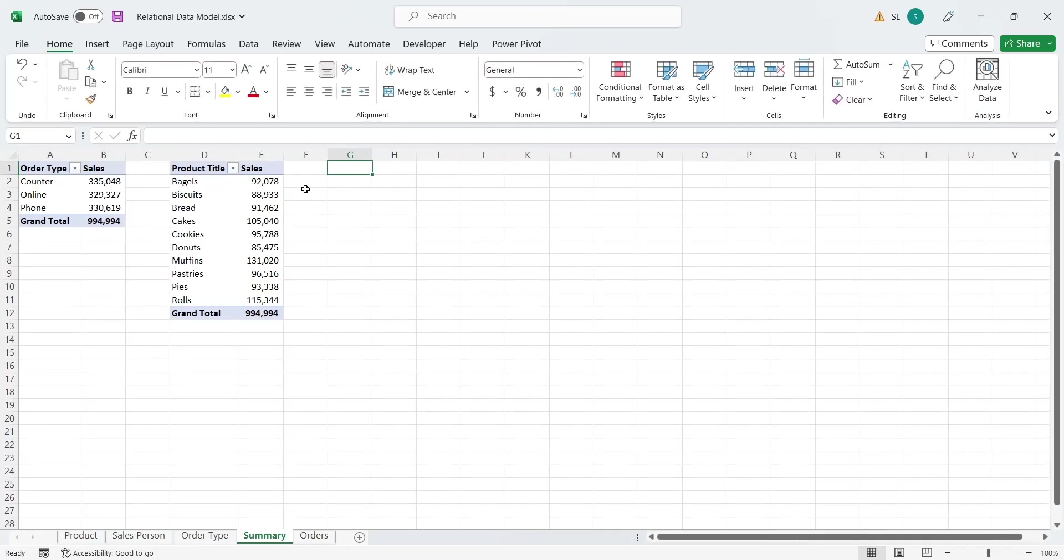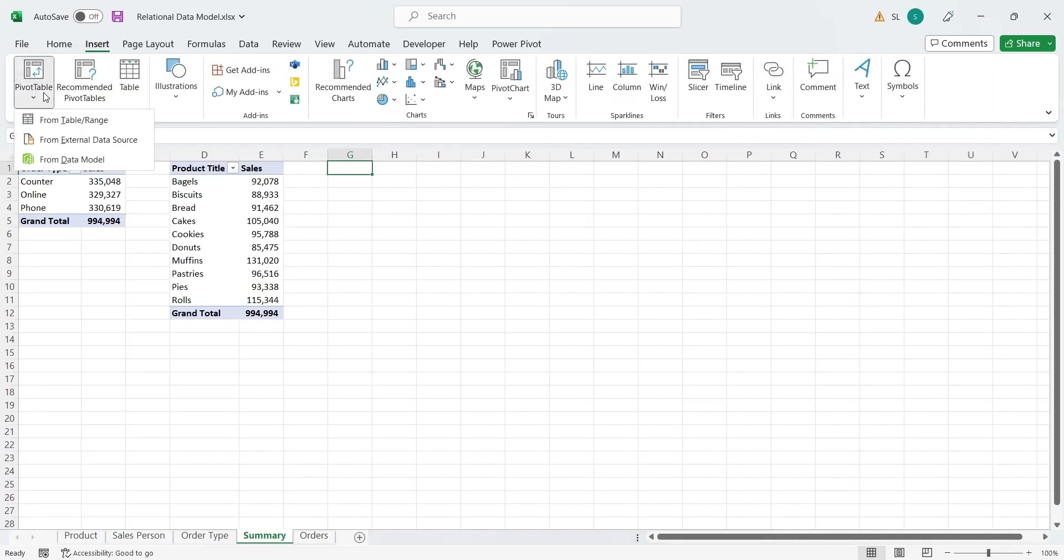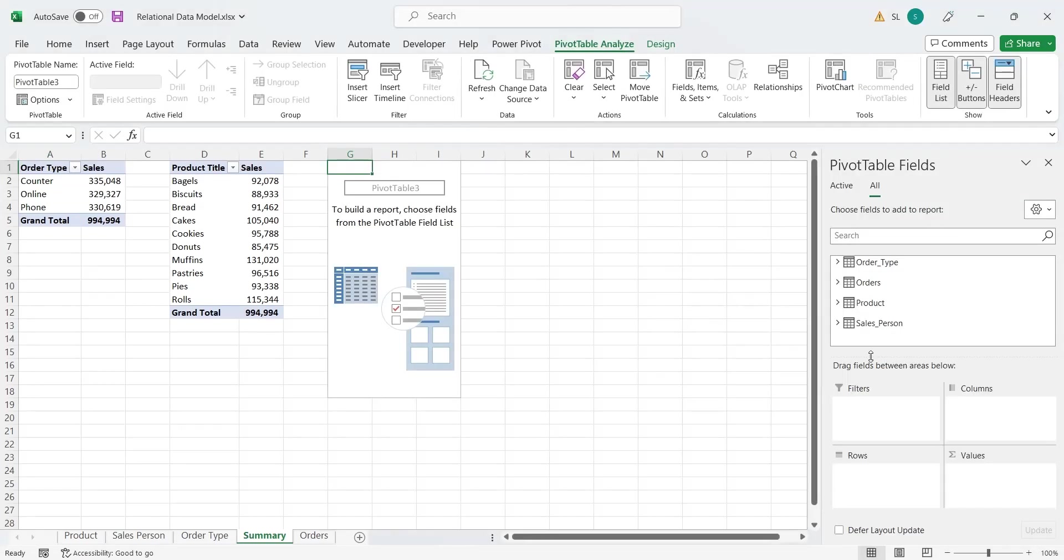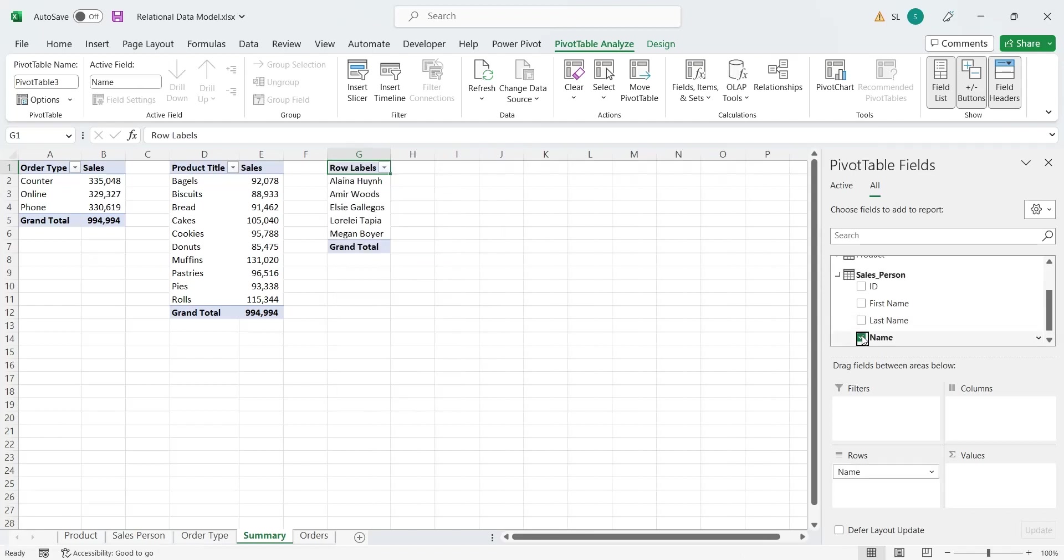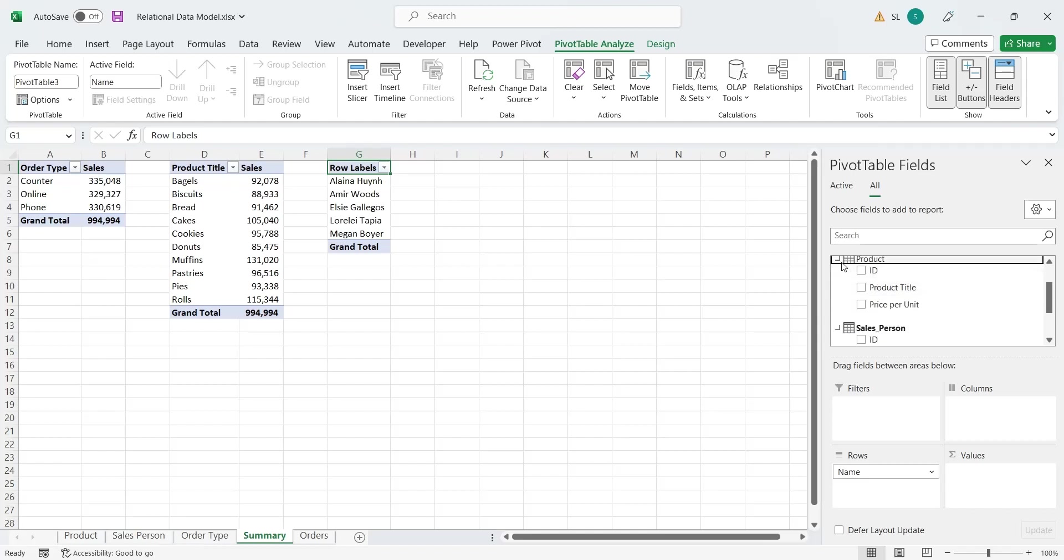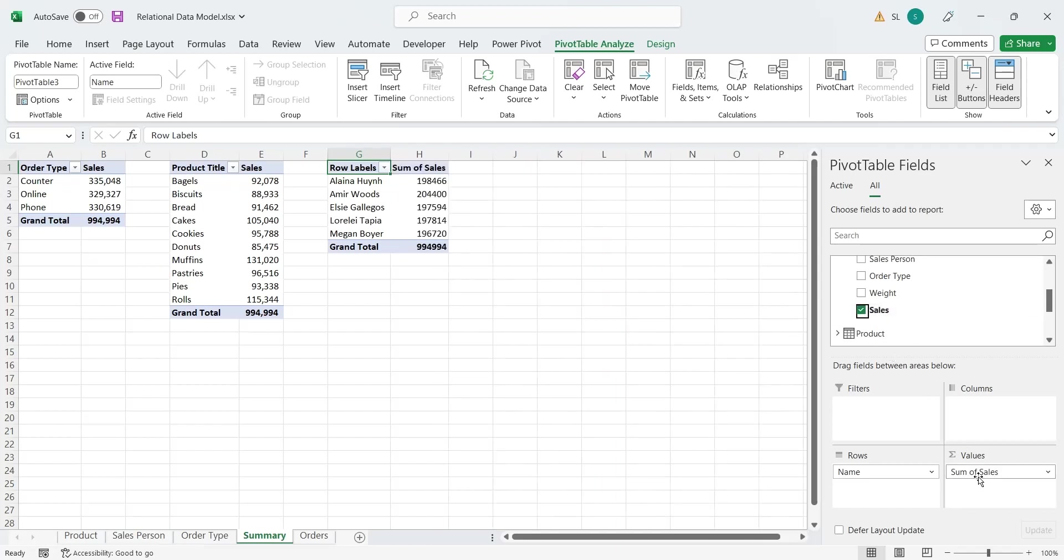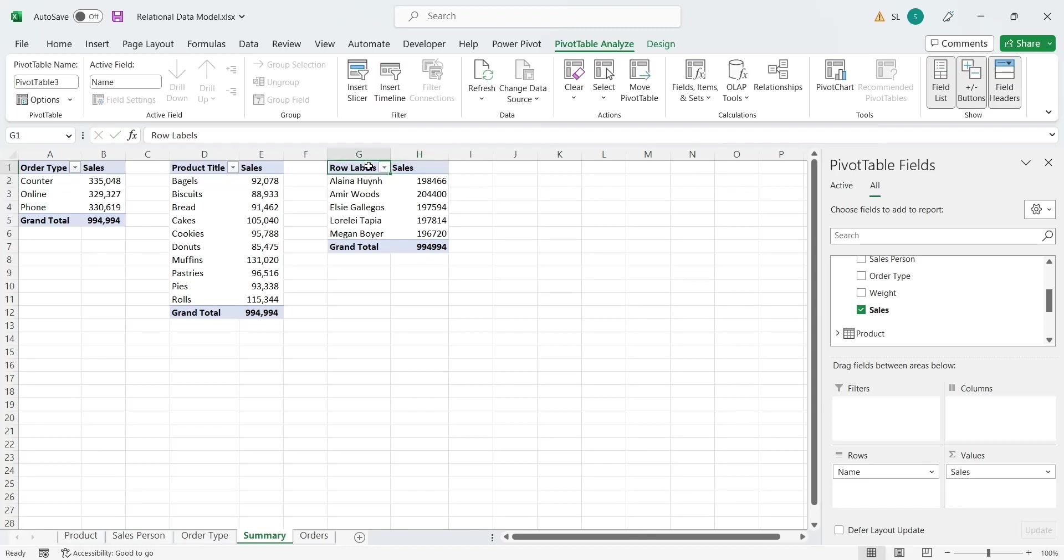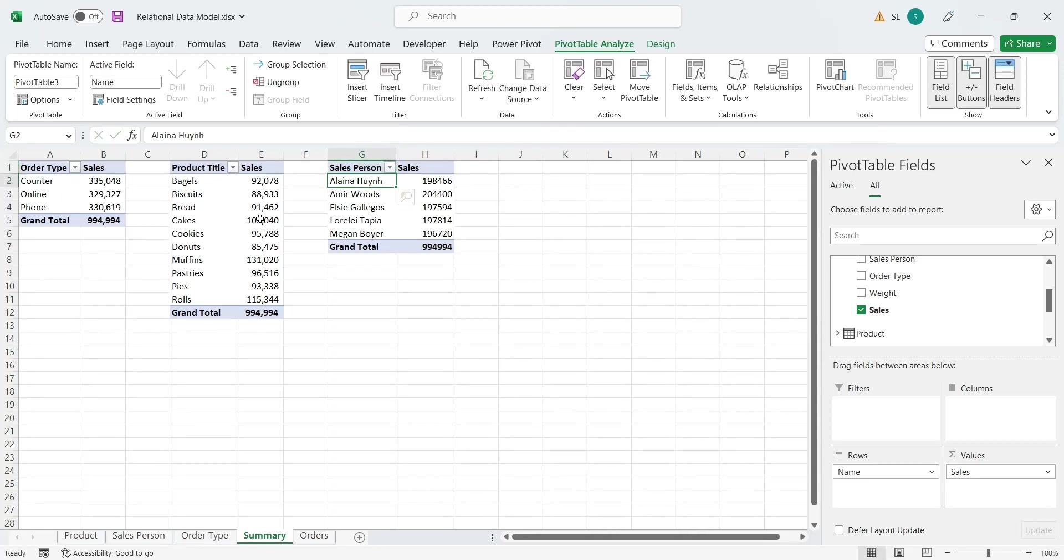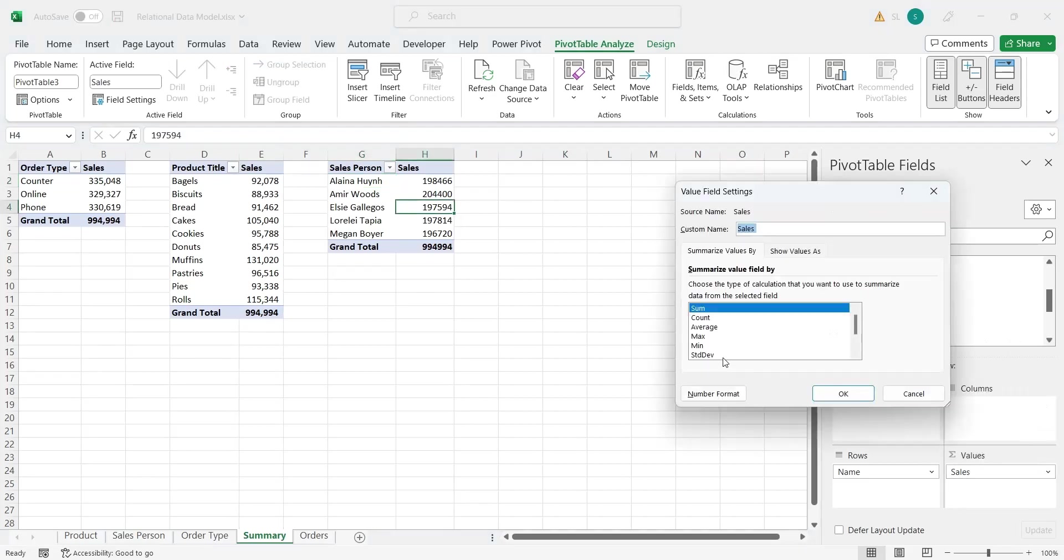We will add a final pivot table to display sales by sales persons. We will add the name field from the sales person table to the rows area, and the sales field from the orders table to the values area. We will change the format of sales column using the value field settings here as well.